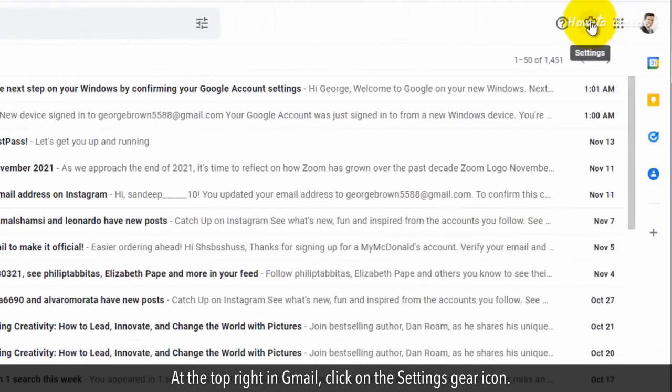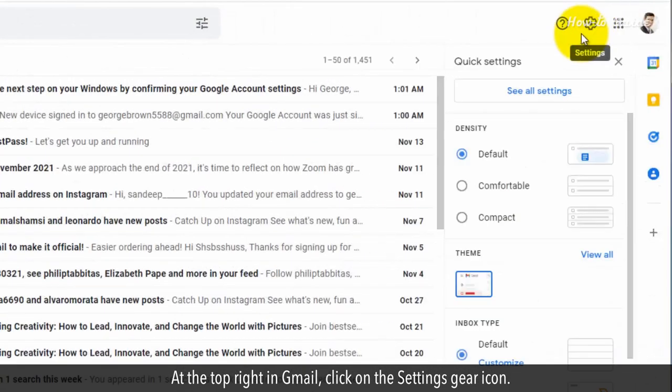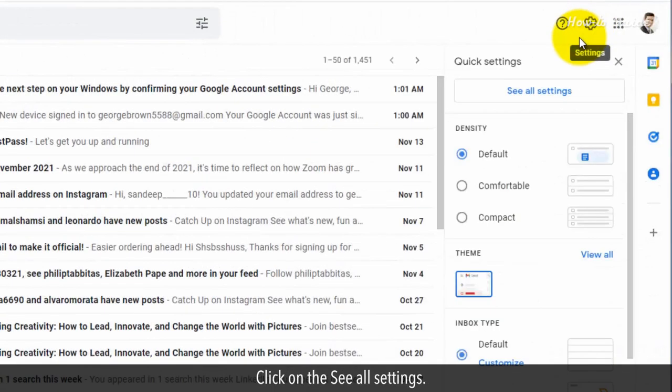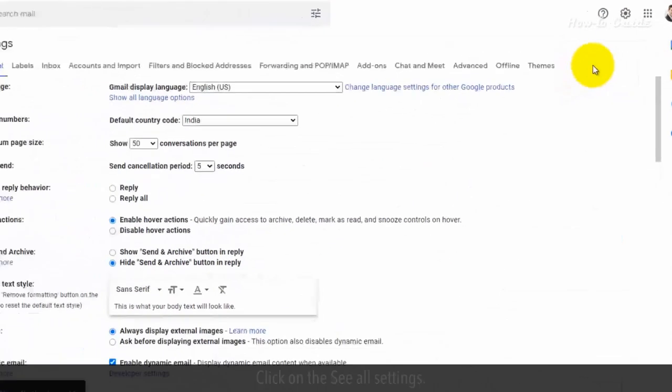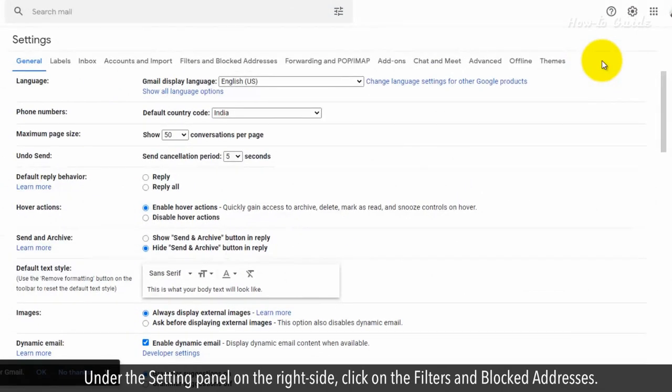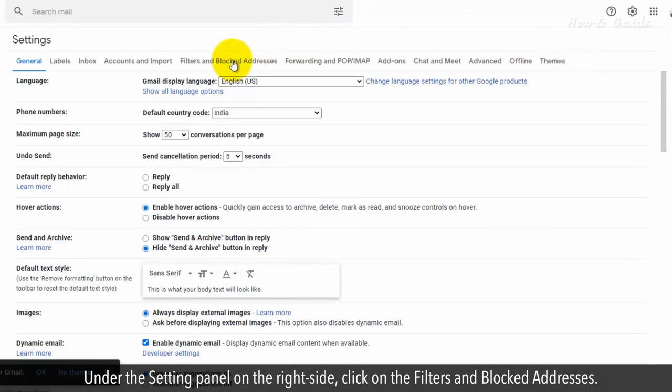At the top right in Gmail, click on the Settings gear icon. Click on the See all settings. Under the Setting panel on the right side, click on the Filters and Block addresses.